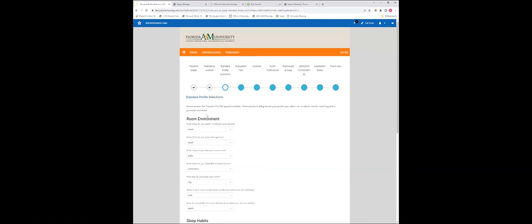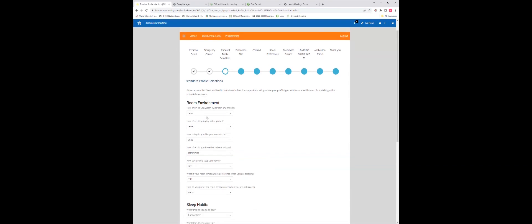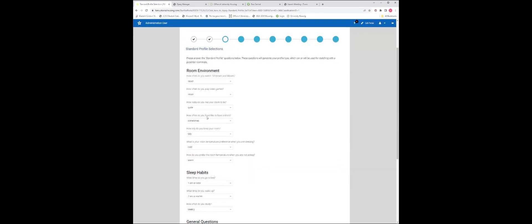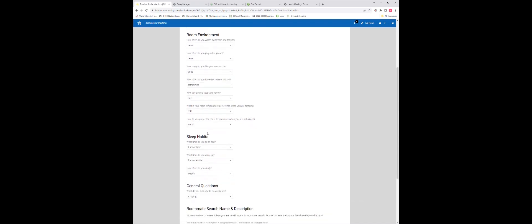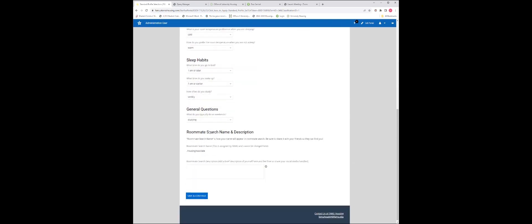On the standard profile selections page, you will be asked questions about yourself. This will be helpful in us assigning a roommate or suite mates to you that meet your own profile. Please be forthcoming and honest about the environment you enjoy living in, your sleep habits, and also in answering general questions.